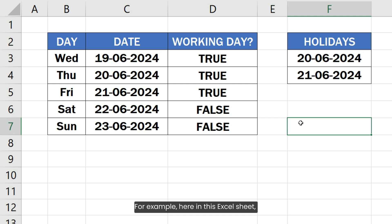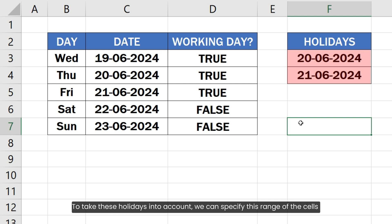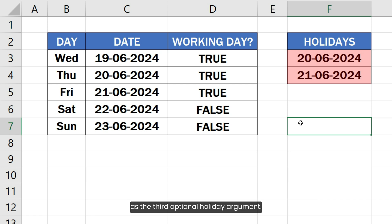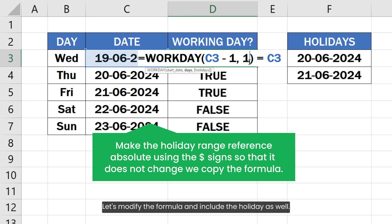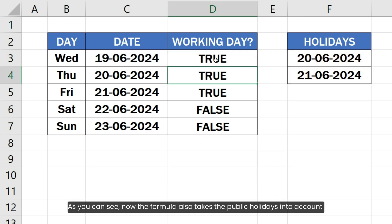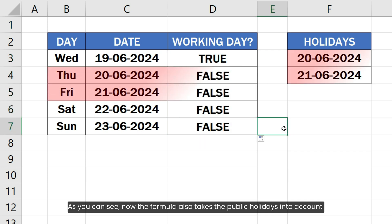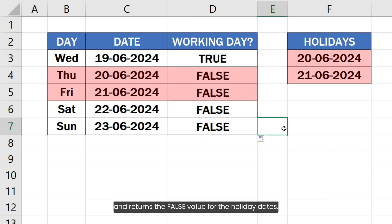For example, here in this Excel sheet, I have specified the list of public holidays in this column. To take these holidays into account, we can specify this range of cells as the third optional holiday argument. Let's modify the formula and include the holidays as well. As you can see, now the formula also takes the public holidays into account and returns a false value for the holiday dates.